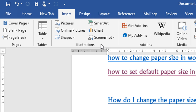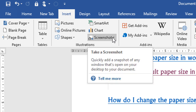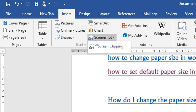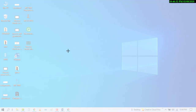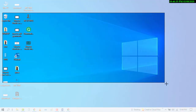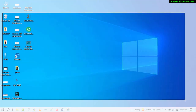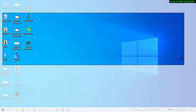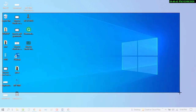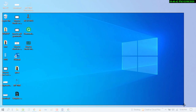Now here is the option Screenshot, so click on it. Now click on Screen Clipping. Now select the screenshot area which you want to insert in the MS Word document. Draw over that area and release the cursor.